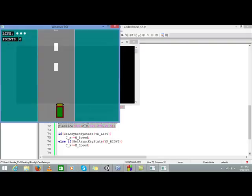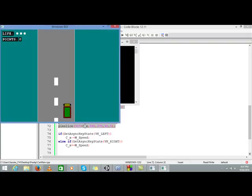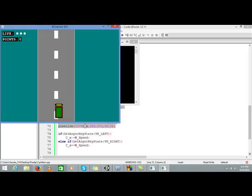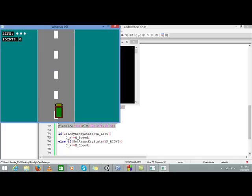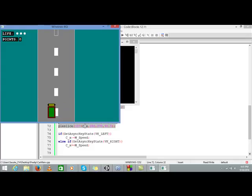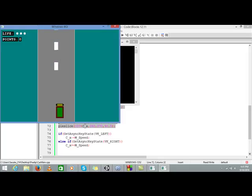When you compile the program and press the right key, it moves to the positive x axis, and when you press the left key it moves to the negative x axis. We are not making forward and backward movement because we are only going to dodge cars coming from the front, so we only need movement in the x axis, whether negative or positive.